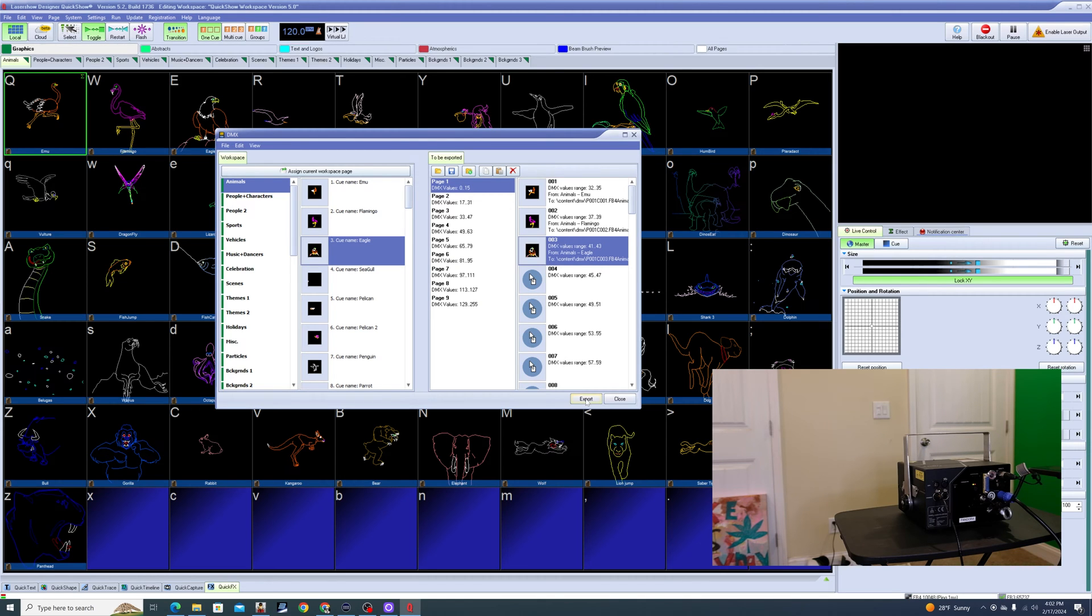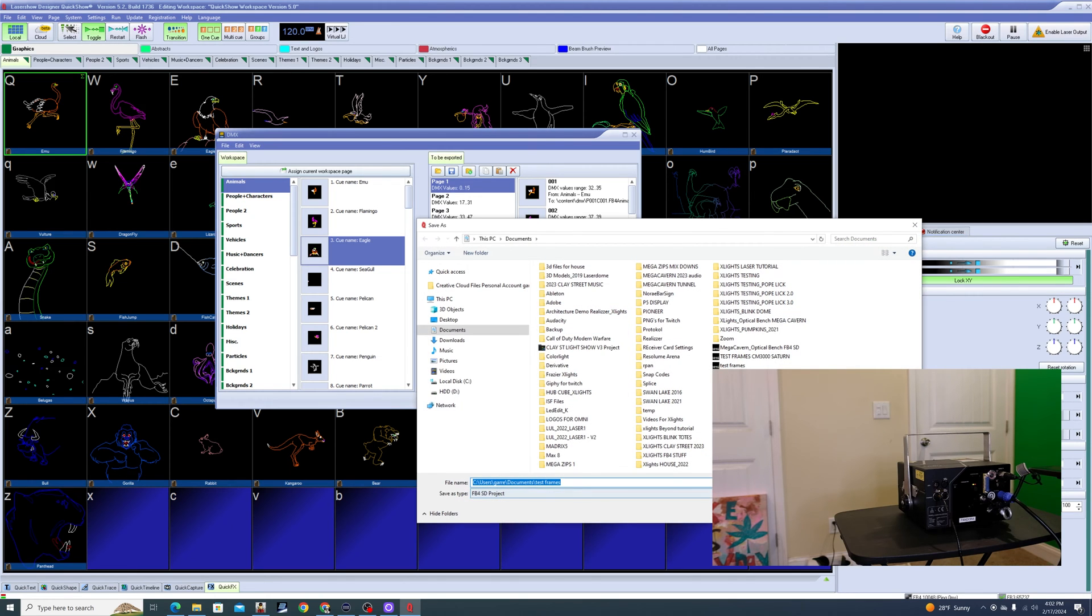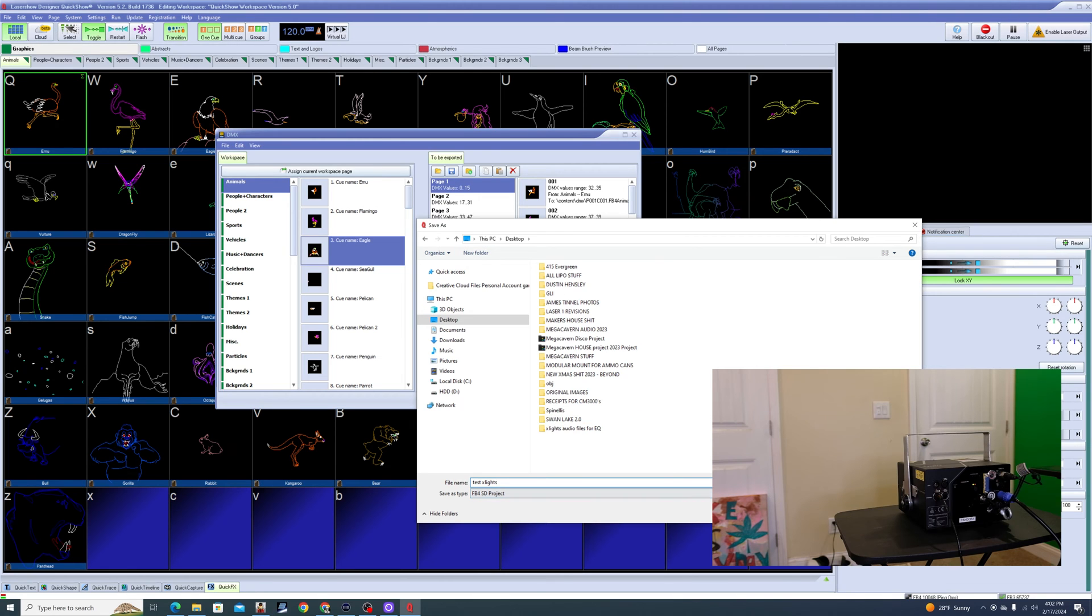And I'm going to choose Export. It's going to say please save FB4 SD project, which is fine. I'll just say test X-Lights. So if I need to recall that, this particular export, I can do that later. So this is the Export Wizard. We're going to go next.